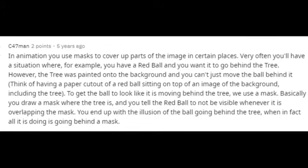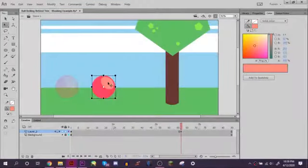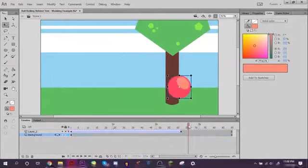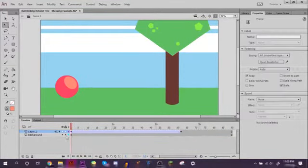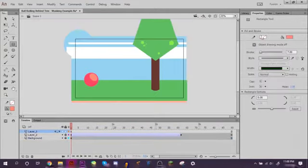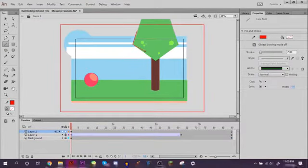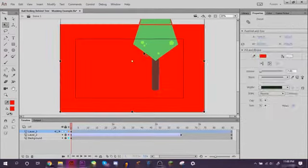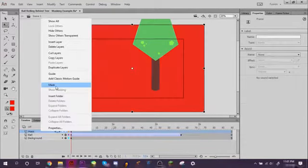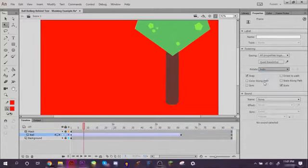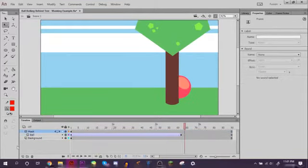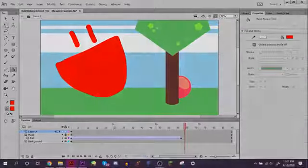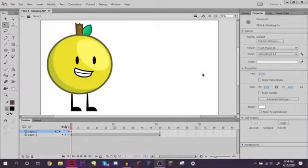In animation, you use masks to cover up parts of the image in certain places. Very often you'll have a situation where, for example, you have a red ball and you want it to go behind a tree. However, the tree was painted onto the background and you can't just move the ball behind it. To get the ball to look like it's moving behind the tree, we use a mask. Basically you draw a mask where the tree is and you tell the red ball to not be visible whenever it's overlapping the mask. You end up with the illusion that the ball is going behind the tree when in fact all it's doing is going behind a mask.